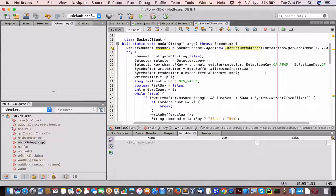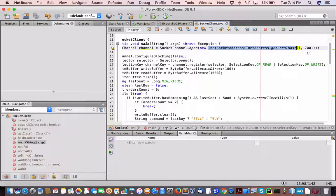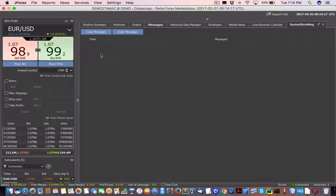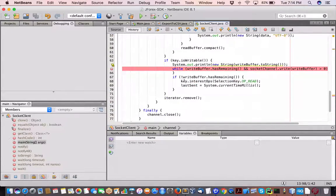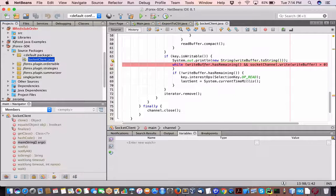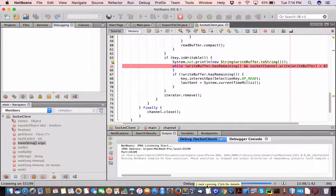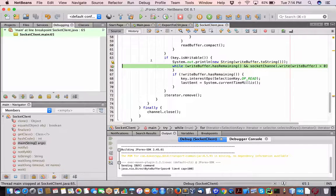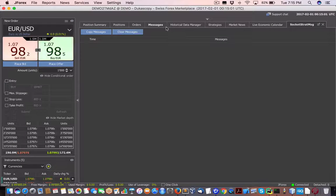It connects to localhost port 7001 and is now ready to receive messages — we can confirm that by the socket strategy message tab running. Now we can debug the program and have it hit the breakpoint before sending the order. Debug takes a while to launch. We've got our socket client open — just waiting for that green arrow to show up.